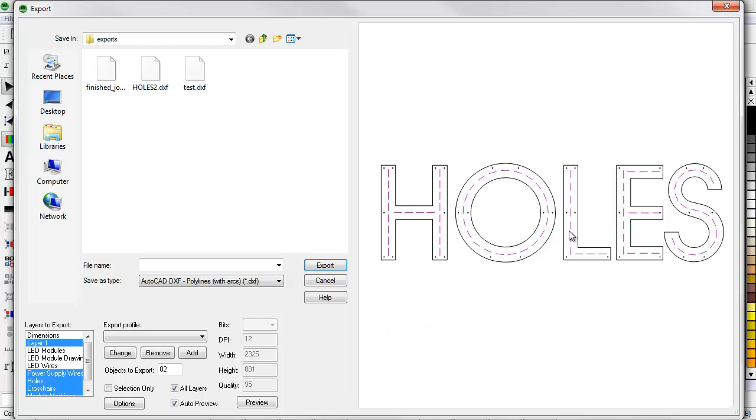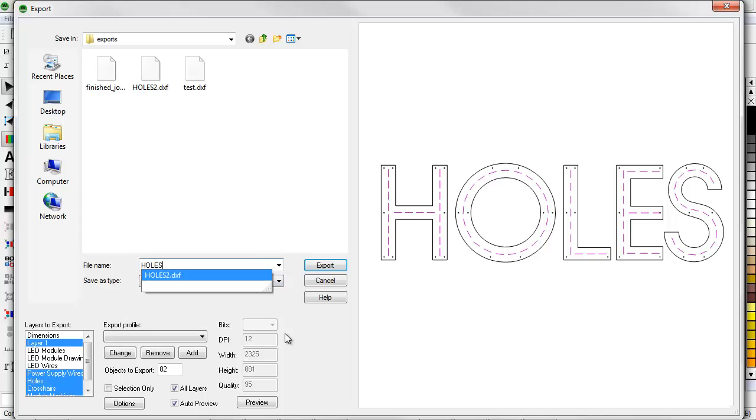Which is the letter outline, the module positioning guides, and the mounting holes. This is a full scale export, so I'll go ahead and give it the name Holes. Click on Export.